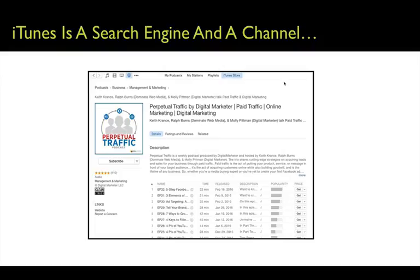Most of these vertical search engines are both search engines and channels. Pinterest is the same way — not only does Pinterest allow search, but they're also the actual host of the content. Amazon is the same: you search Amazon, but they hold all the product pages and deliver the products that are purchased.